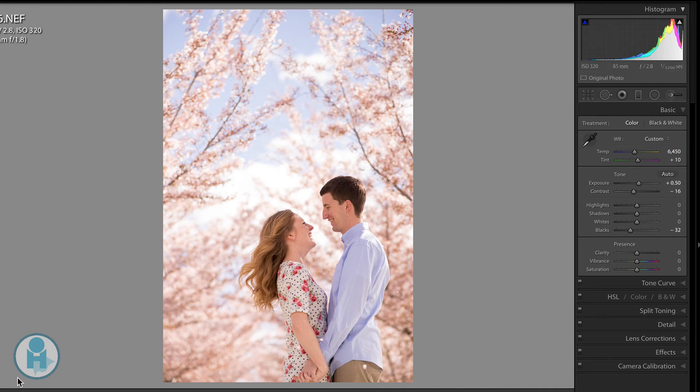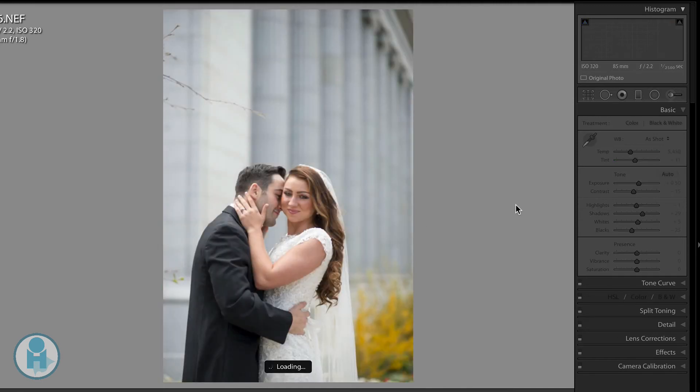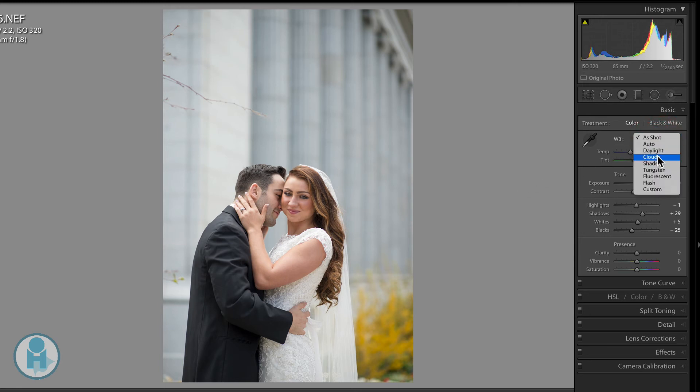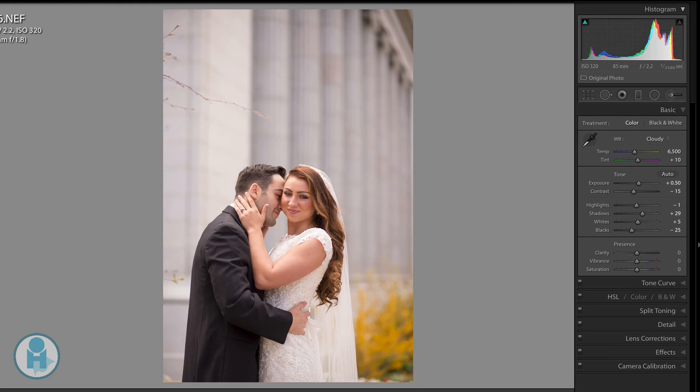Let's go to one more image. This couple. This color already looks pretty good. This was also shot on a cloudy day. And so if I go to cloudy, it moves me to 6500. And I like it. I think that that looks really great right there.